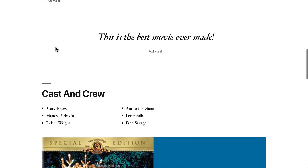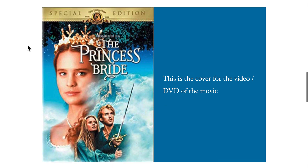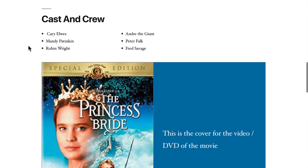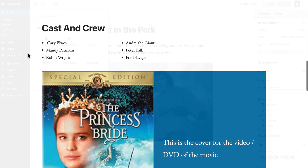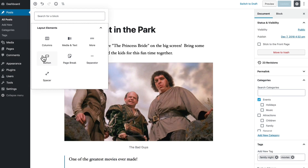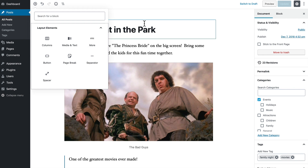Let's view our post. And there's our Princess Bride cover and text. Another block to add in this section is the read more. This is of course important — you don't want the post archive page to go on and on and on.